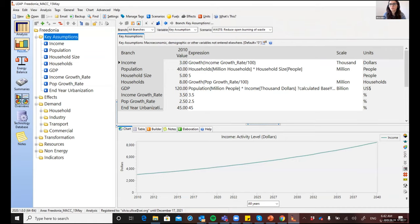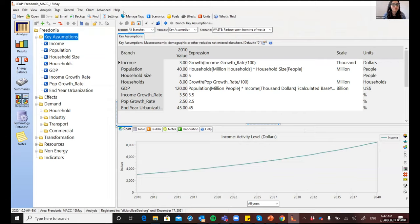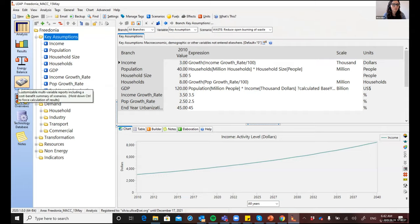Okay, so I will give you a very quick demonstration of two new types of analysis and visualizations that are available in LEAP 2020, and you can access both of them in the summaries view in LEAP.